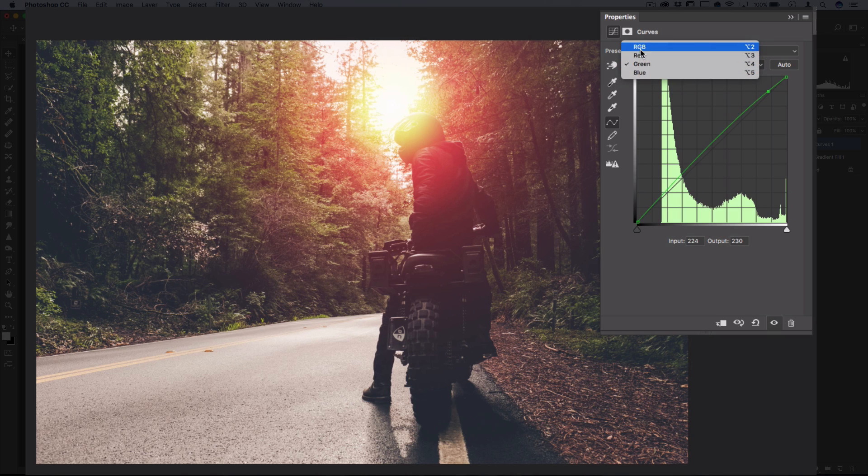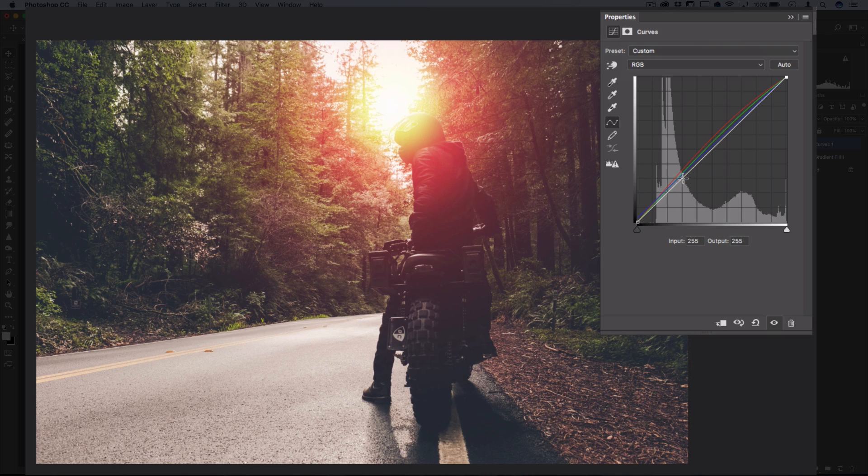Additionally, in the red, green, blue, or regular curve, you can adjust the overall brightness or contrast of the photo.